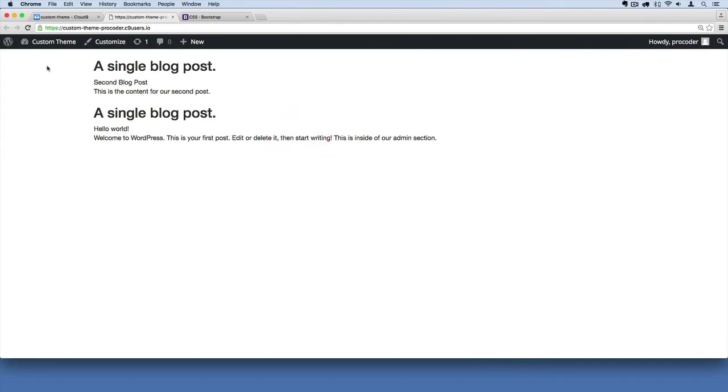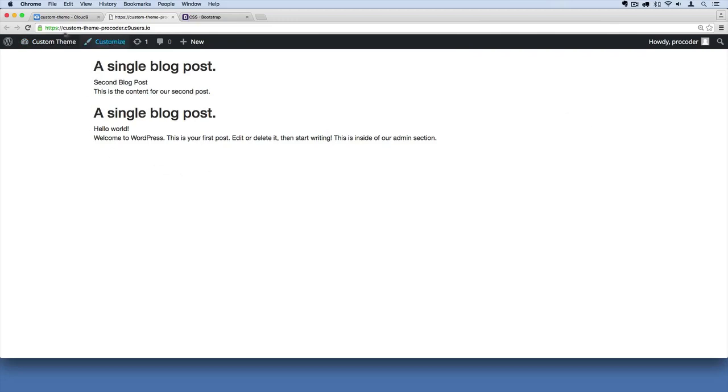Now we've got a site that has margins. A lot of sites do leave a margin on the left and the right. So this is kind of a standard, if you will.